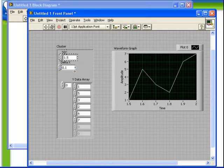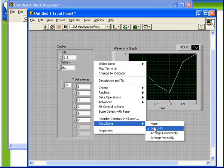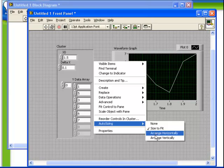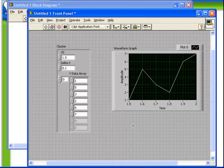Another option from the autosizing menu is to arrange horizontally or arrange vertically. Let's choose arrange vertically. What this has done is to automatically align the elements within the cluster on the left-hand side and to set the vertical spacing to zero.